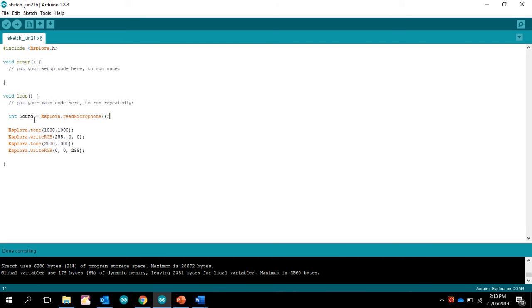So what we're going to do is we're going to say an integer is going to be a word called sound, and sound's going to equal explorer.readmicrophone, and that is the syntax for that.